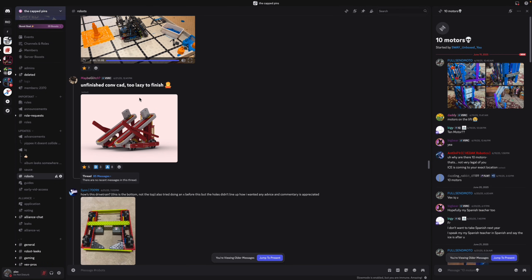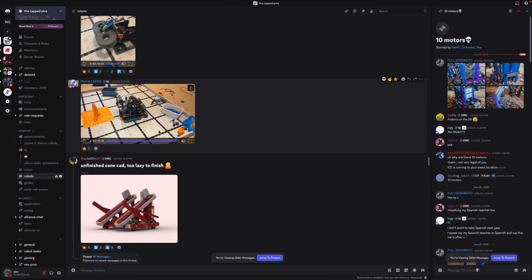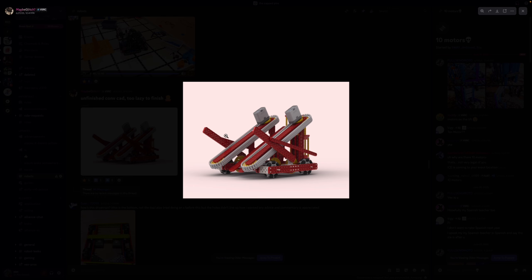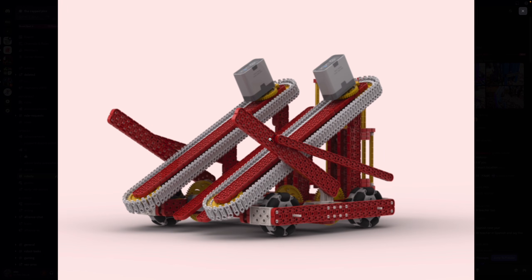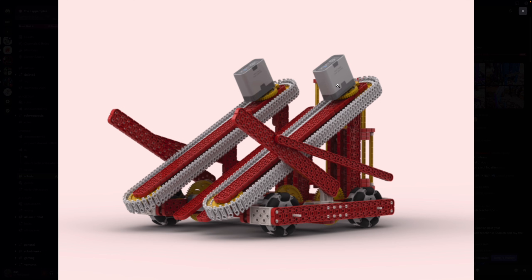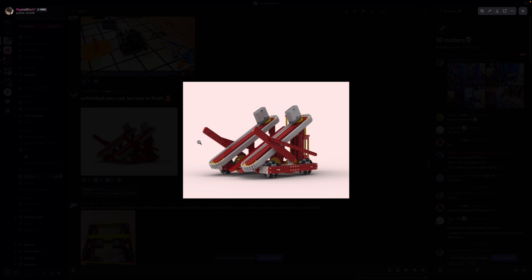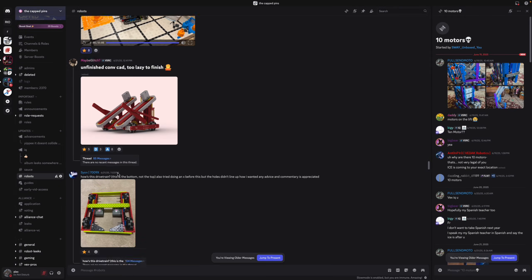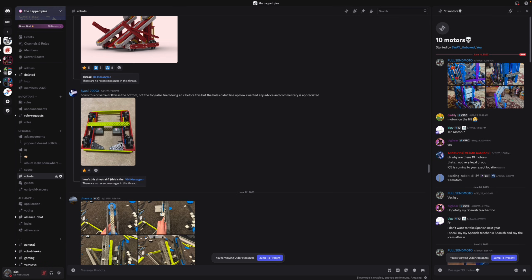So this game is starting to get really pneumatic based. Unfinished conveyor CAD, too lazy to finish. Oh yeah, again this angle is way too acute. You want your conveyor to be a lot more steep so that it can stack really well. And I don't even know if this can do the three colored stacks, it's just because of how low it is. Looks like a high stakes bot to be honest.